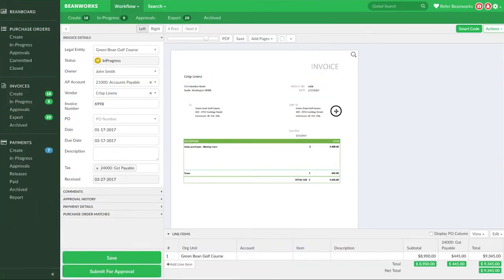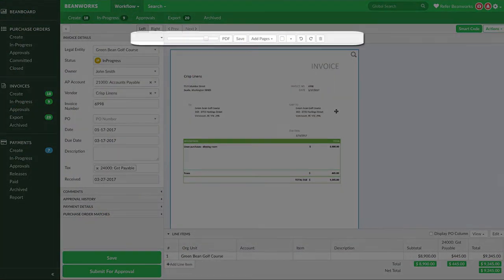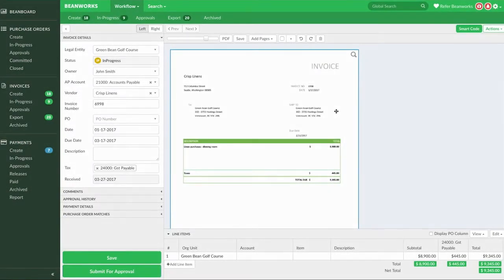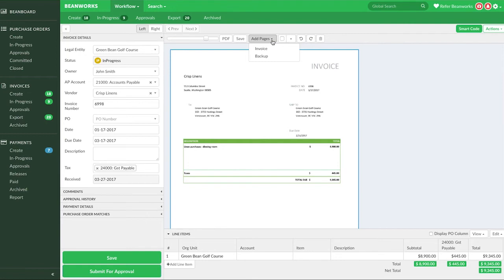The next thing you may want to do to your invoice is to work with the invoice images. The add pages option allows you to add extra pages to the invoice. A good example of when you need to do this is when you have an important email thread you have PDF'd to add to this particular invoice. You have two options here to add pages: you can add them to the invoice or as backup pages.